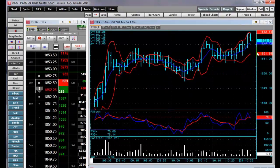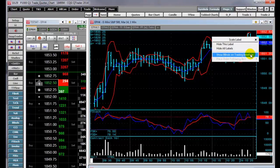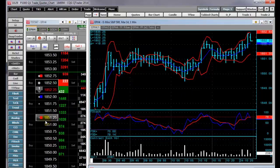By right-clicking on the Bollinger Bands label, I can say Show Bollinger Bands on Trading Interface. Now, over on the price ladder, you can see that I have these dots that represent the values of the Bollinger Bands.